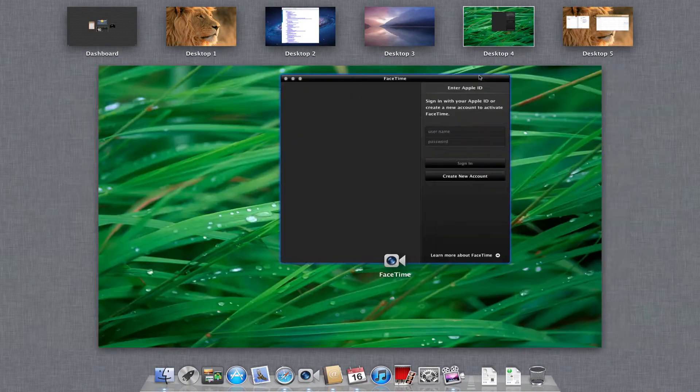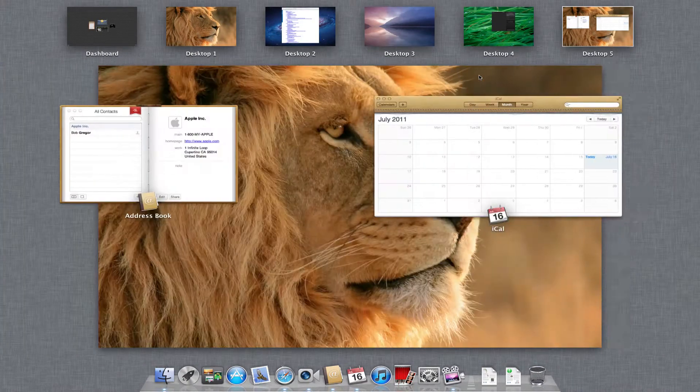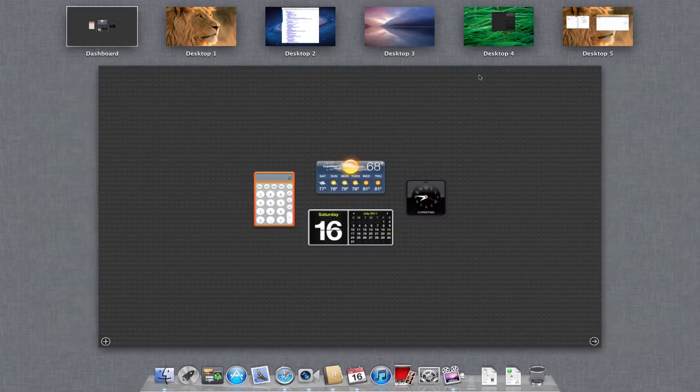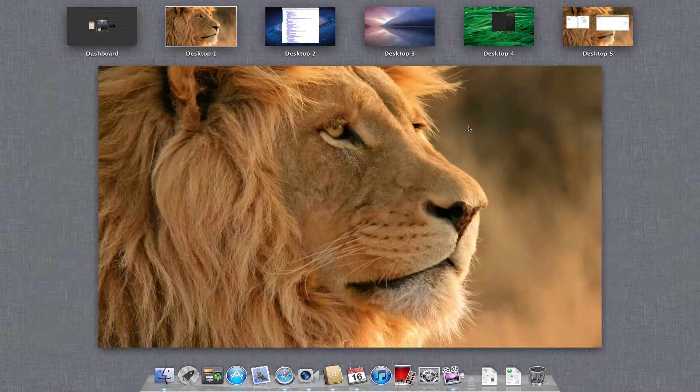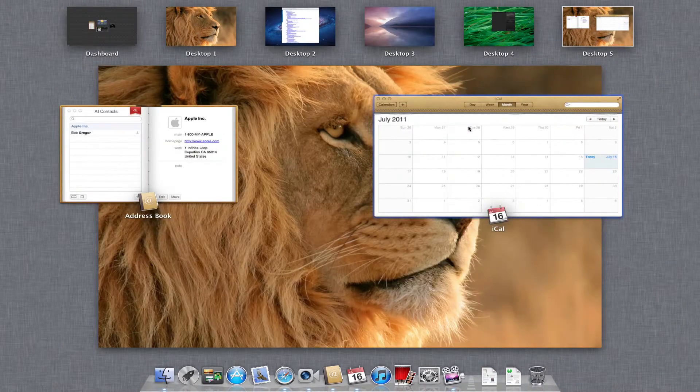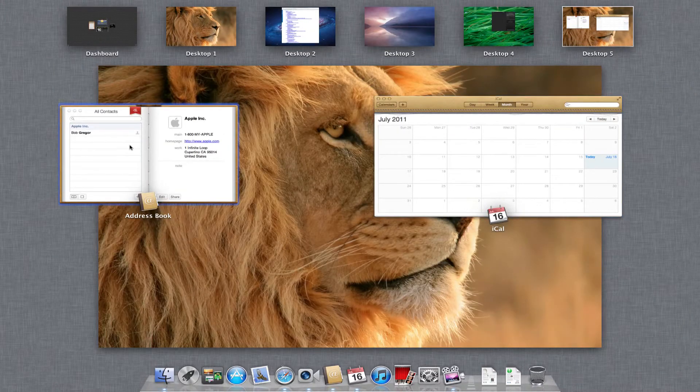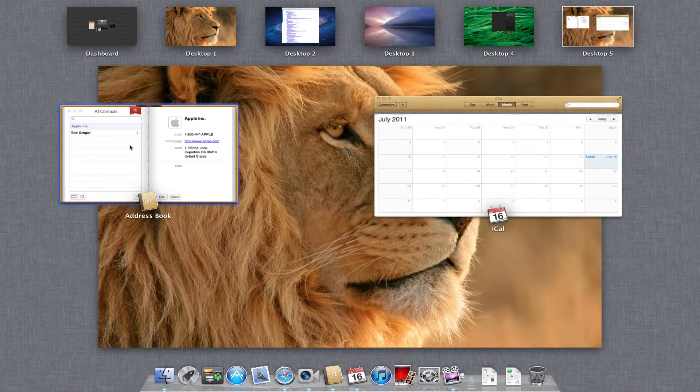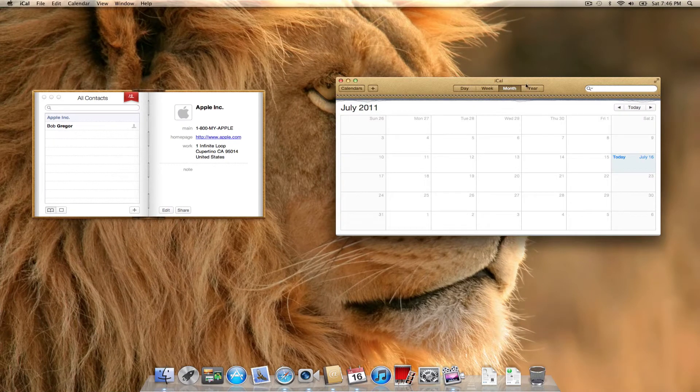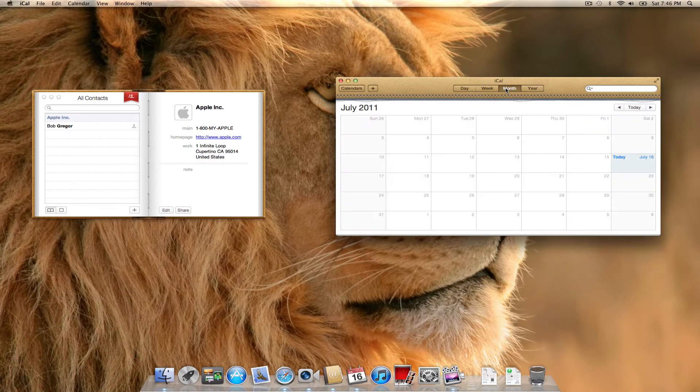Dashboard has also been added as a desktop space. You can see right here. You'll notice Mission Control segments the applications that you have open by desktop. So, you'll notice here on desktop five, I have the revamped address book and iCal. It's gotten a little bit of a facelift. Got a year view finally.